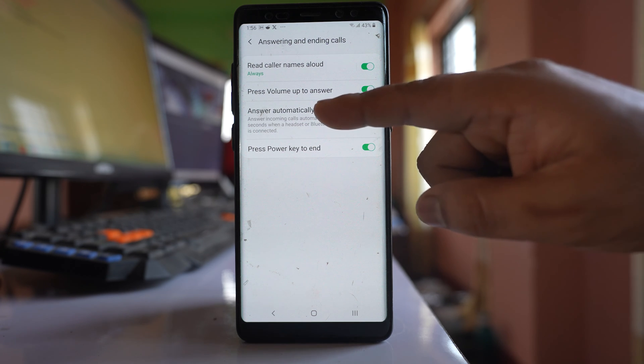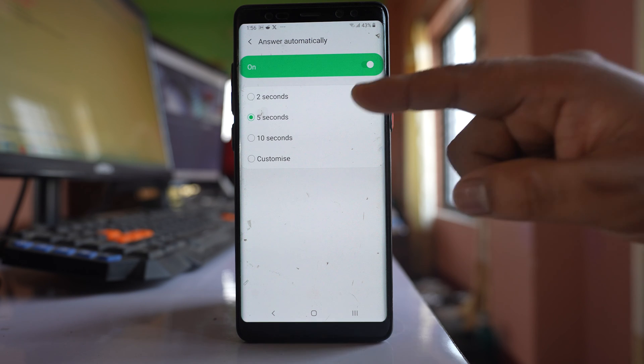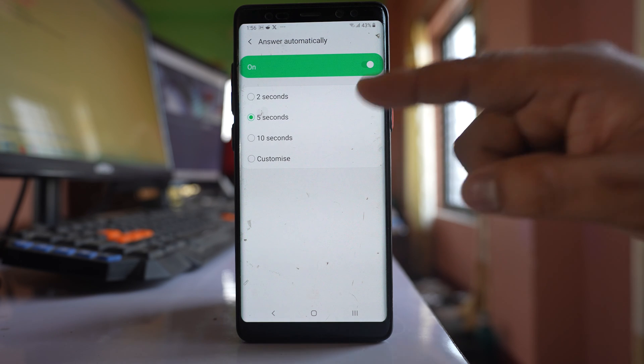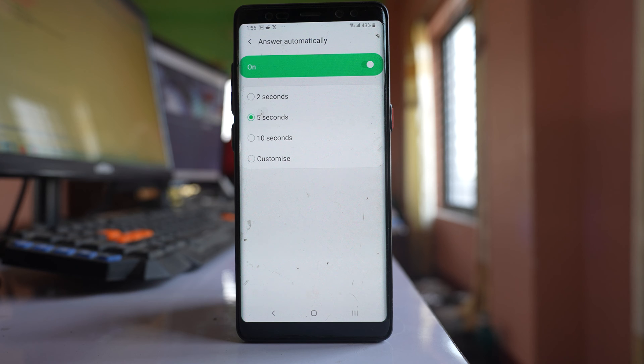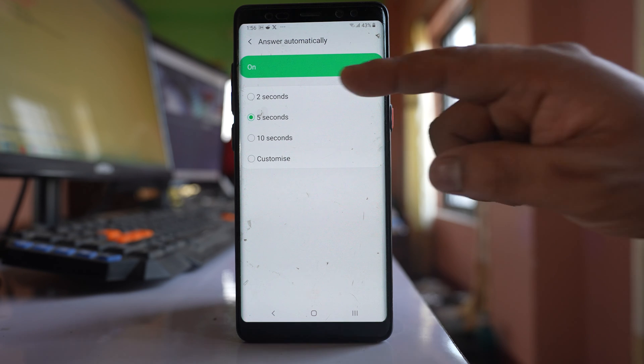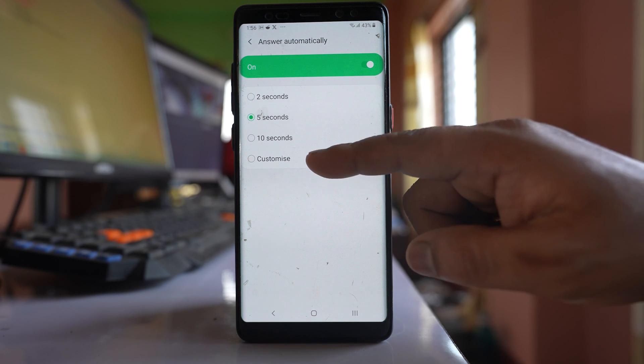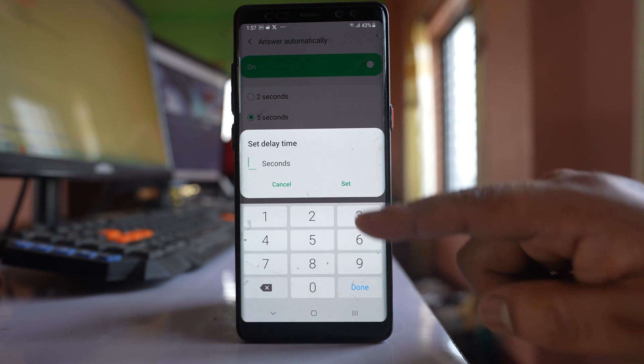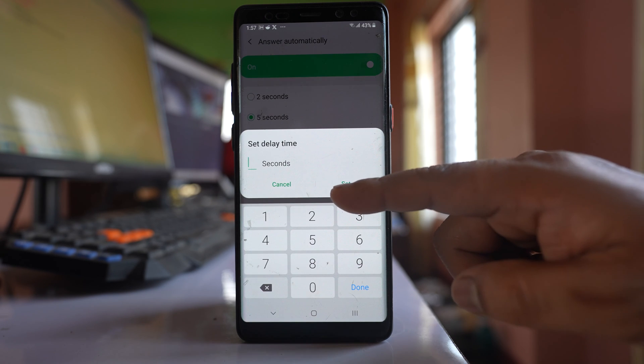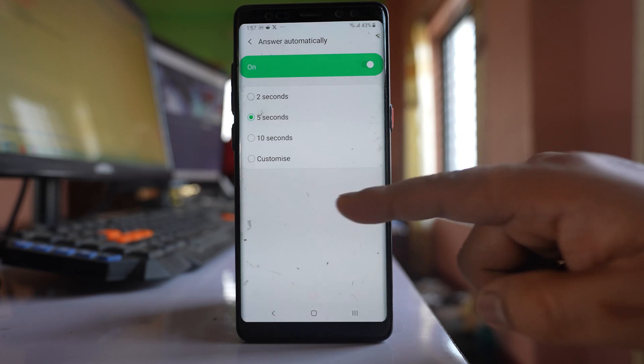After that, tap on this option here, and from here you can set after how many seconds you want the phone to automatically answer, like 2 seconds, 5 seconds, or you can go to customize and then you can enter the desired seconds.